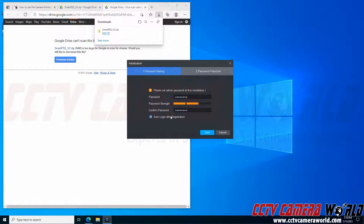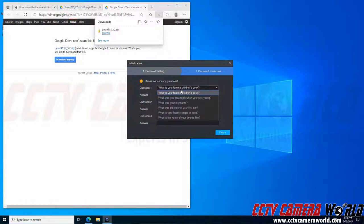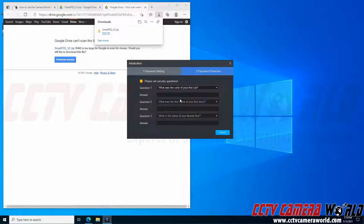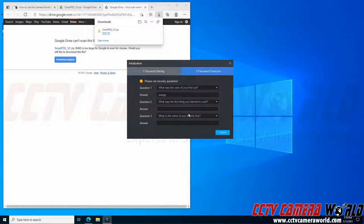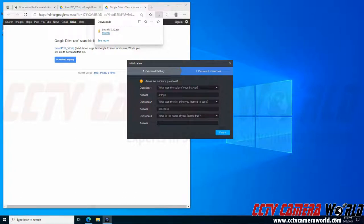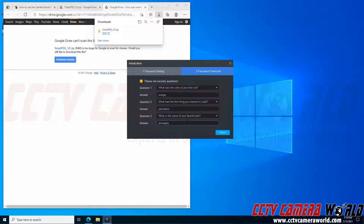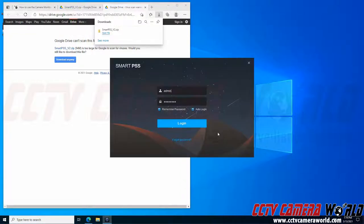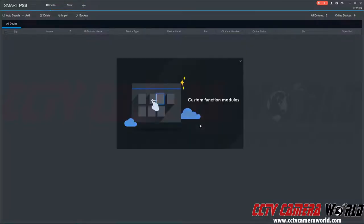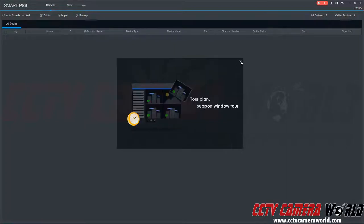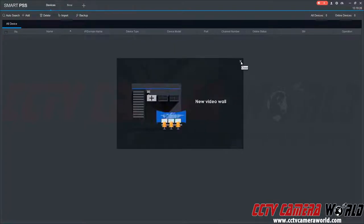It's going to prompt me to create a password. I'm just going to use our factory default password. So I don't ever have to type that password in again to use the software, I'm going to click auto-login after registration. You could also set up recovery questions in case you ever lock yourself out of the software. I'm going to click finish and it's going to automatically log me into the software.